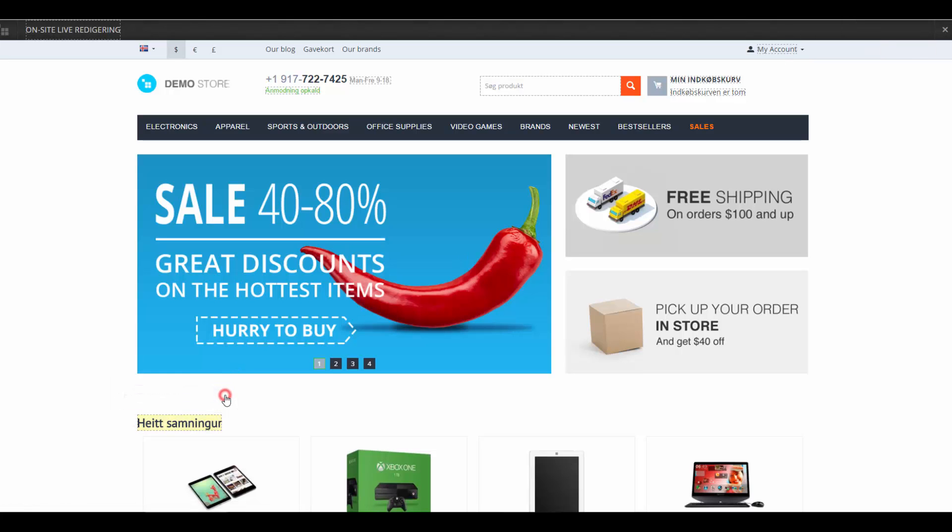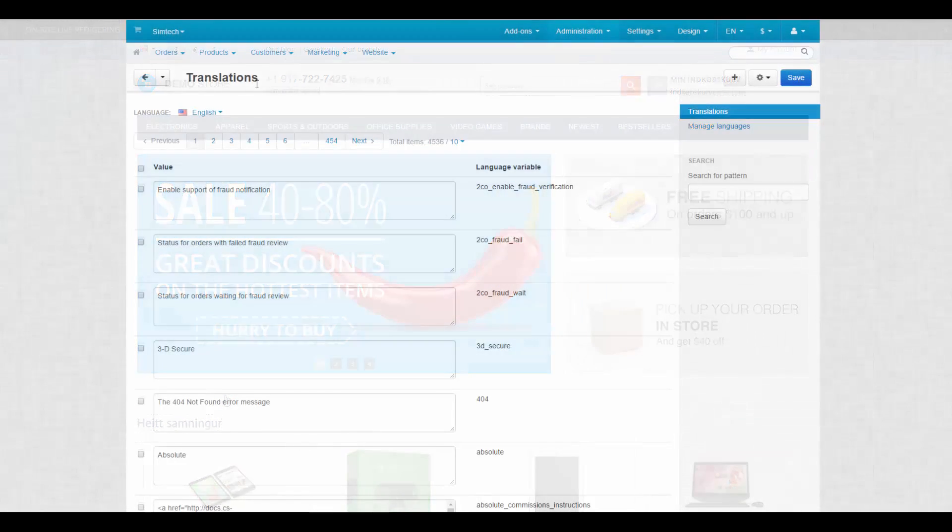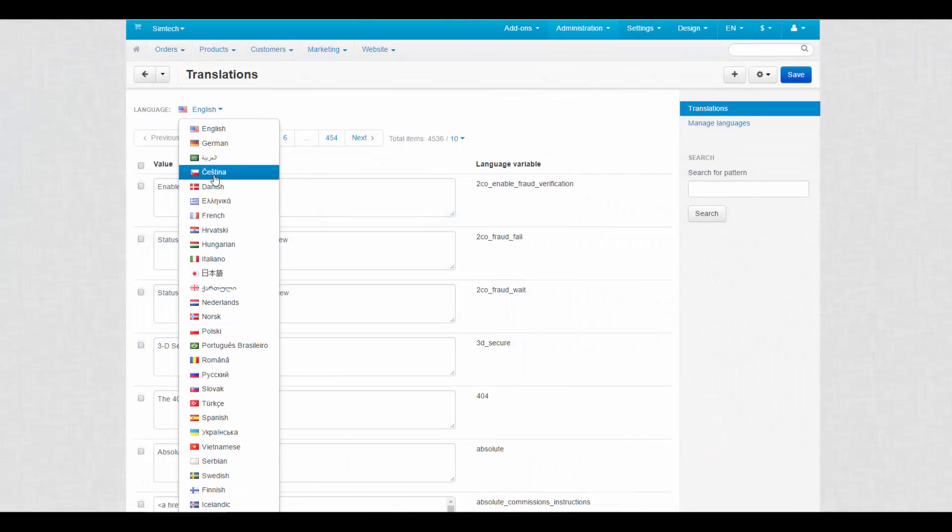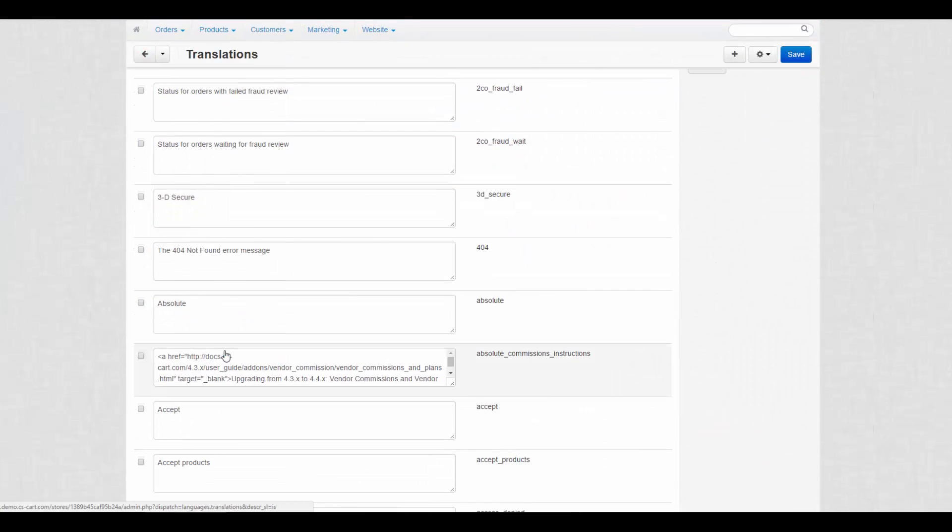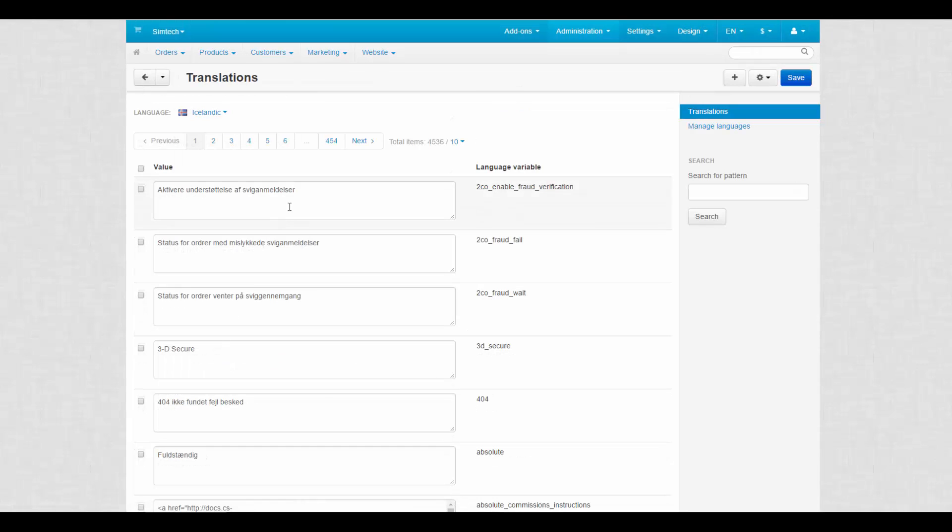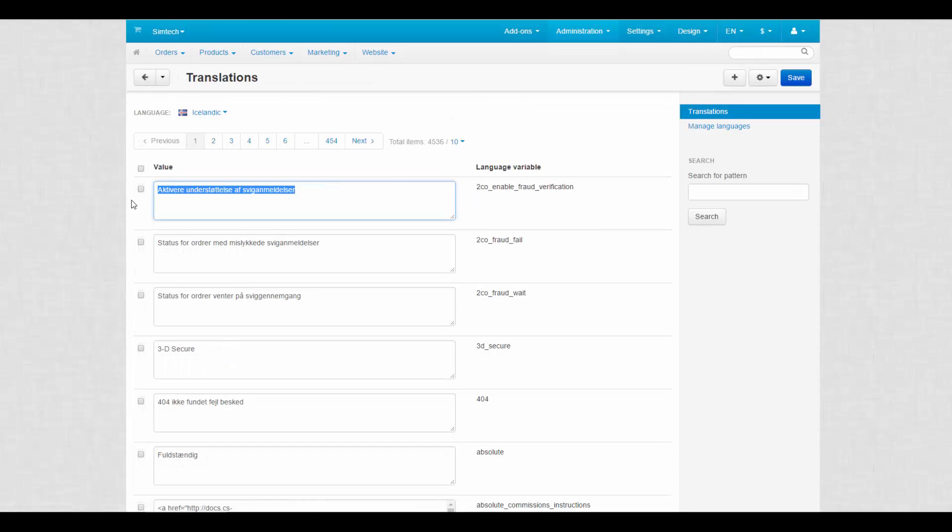After you translated everything on the storefront, there are still some variables left. Get back to the translation page. On the left language panel, select a language that requires translation and start translating the texts in the value input fields of the language variables. Save changes on every page where you translate language variables.